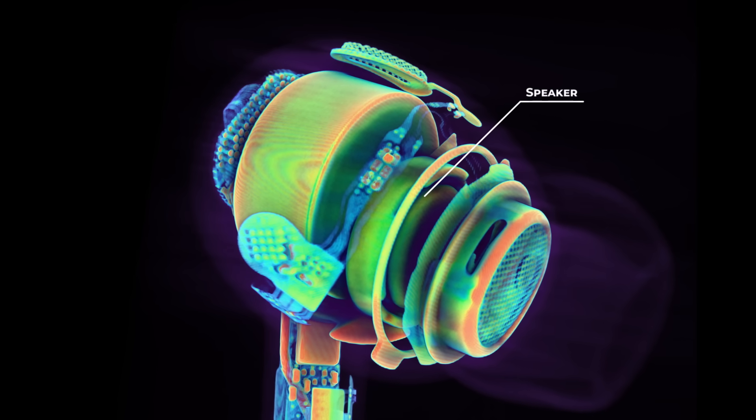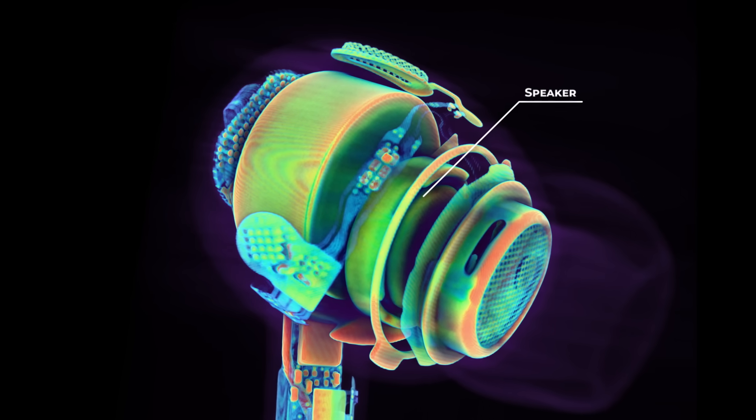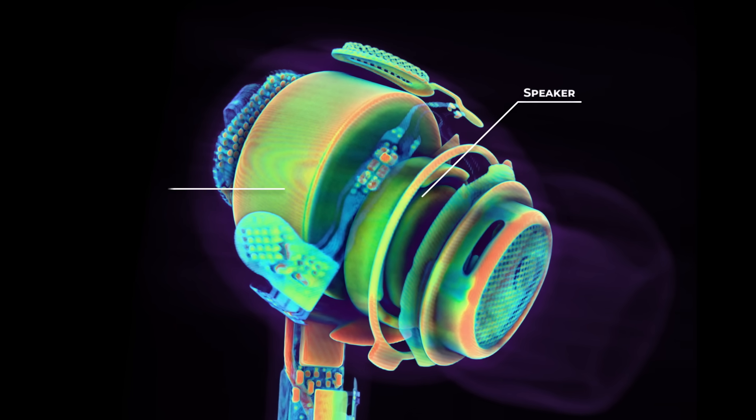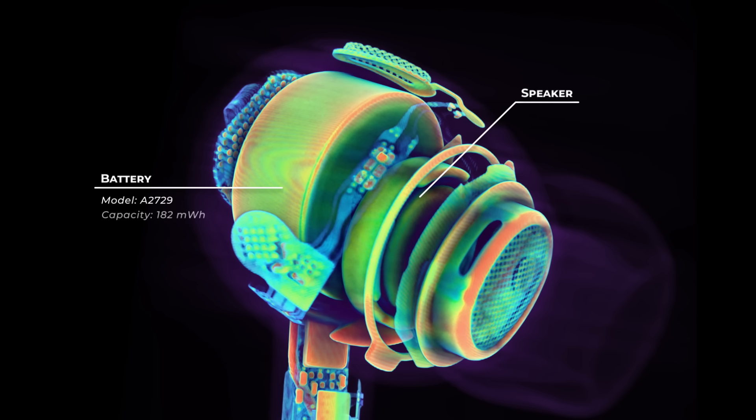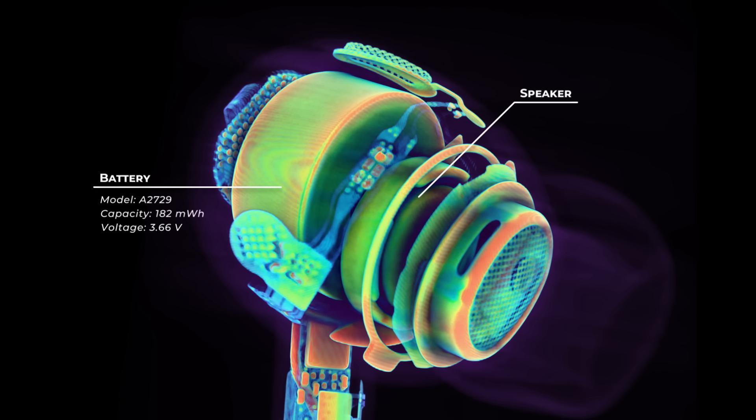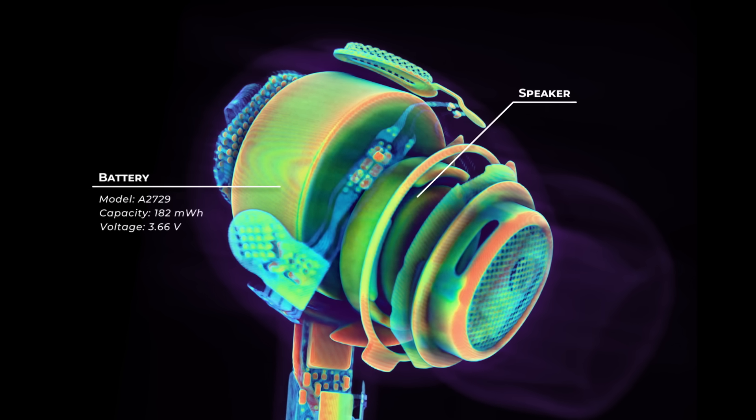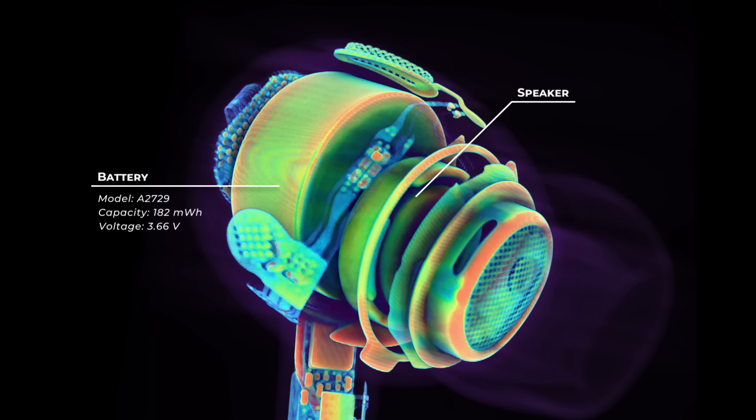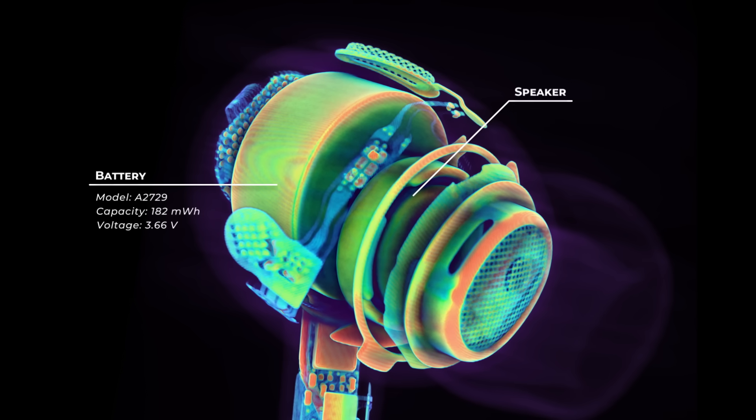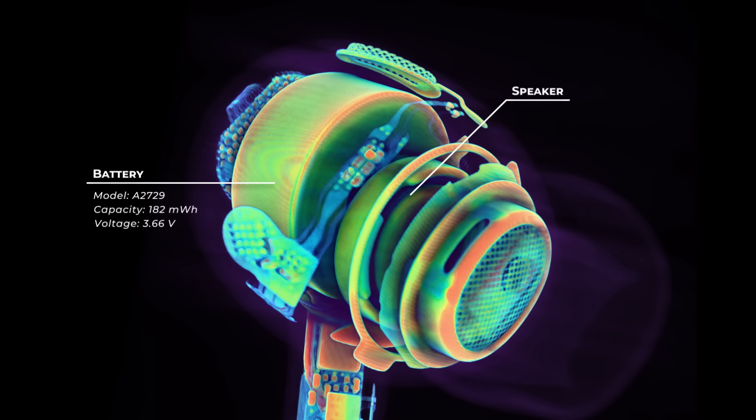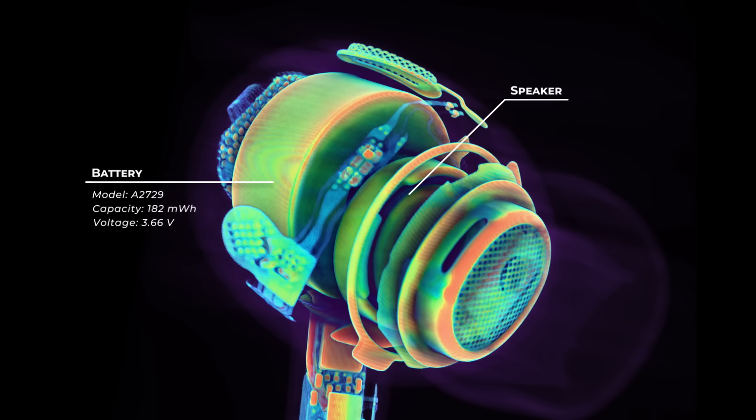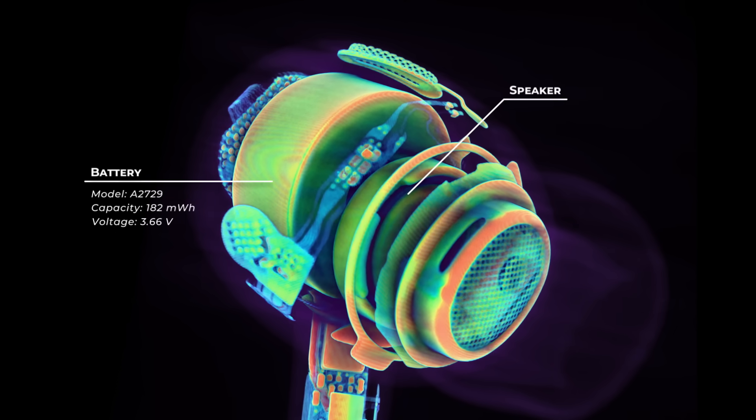Up here at the top, you can see the speaker, tucked into the part that sits right inside your ear. Right behind the speaker is a small cylindrical cell. This is a 182mWh lithium ion battery, about 2% of the battery capacity of an iPhone.